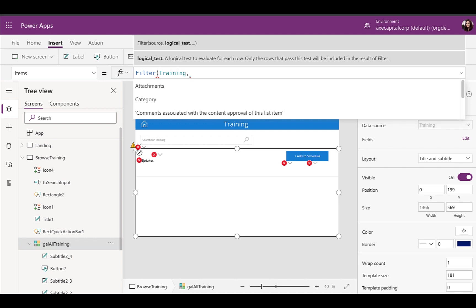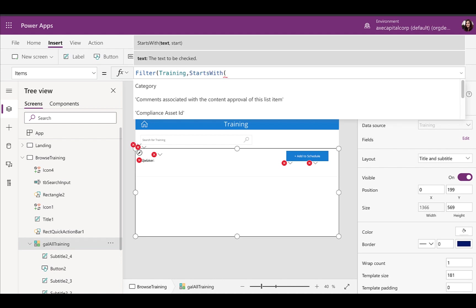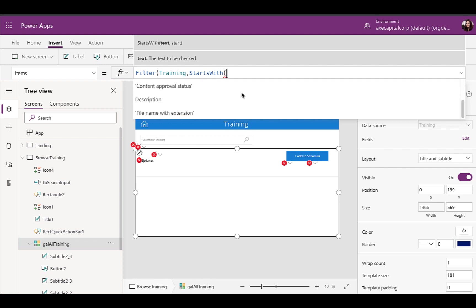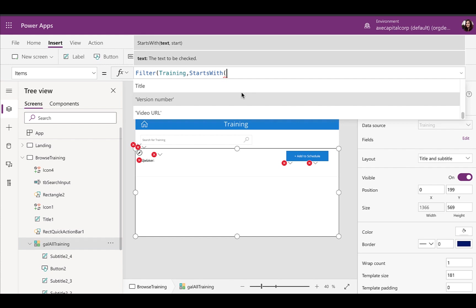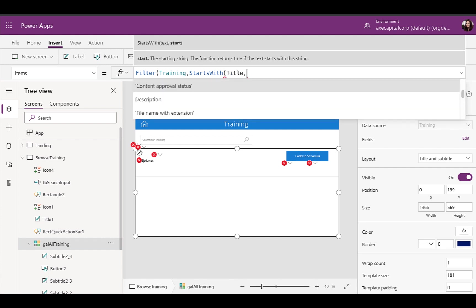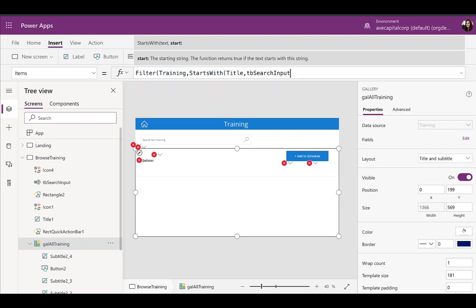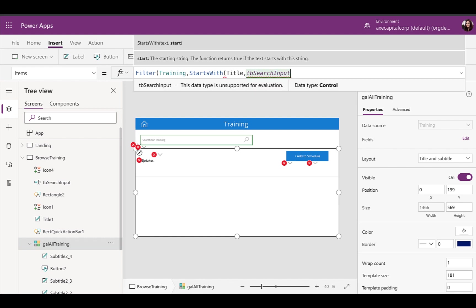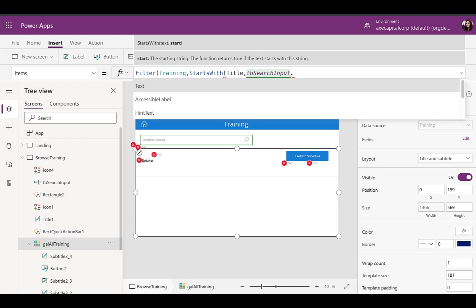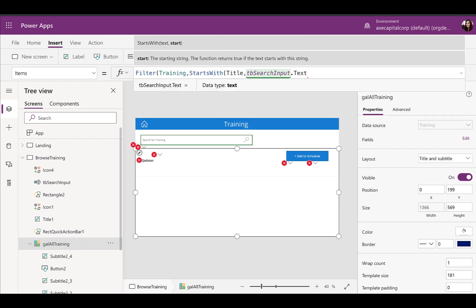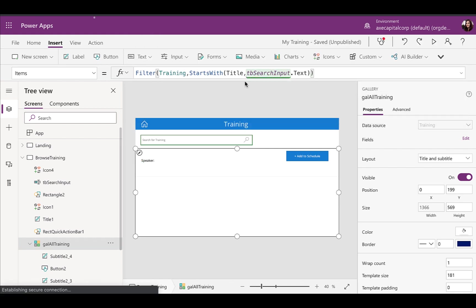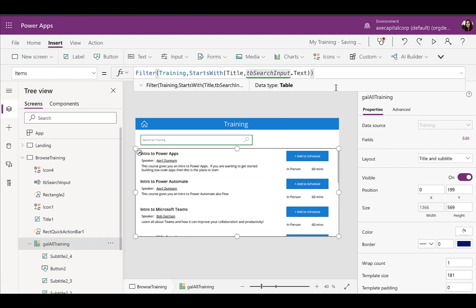So one of the things that we can do is we can use the function starts with. Now this is going to ask you, okay, what text do you want to check? So you can take any column in your data source. So for example, maybe the title, because that's where the session name is stored here and then do a comma. And then now you put in the text that you're going to search. So your search box text here. So we could just point this directly to our text box search input and then do the dot to get its text value. Close out those parentheses there, right? So this is the most basic way to do some searching here.